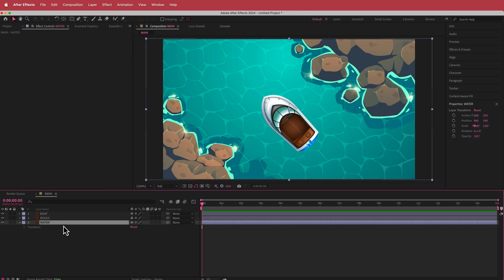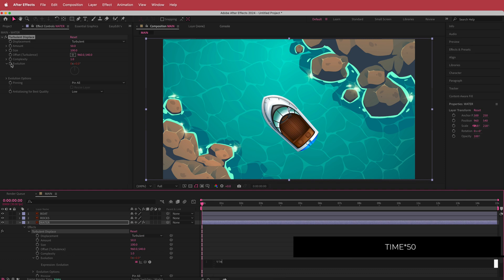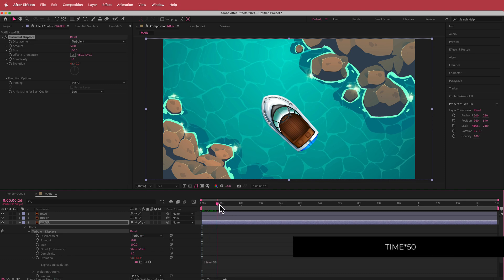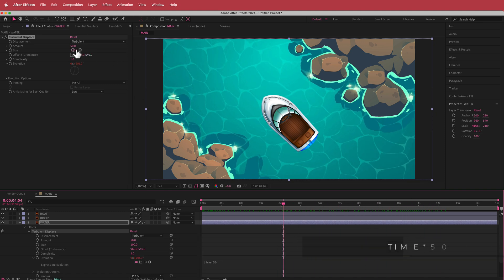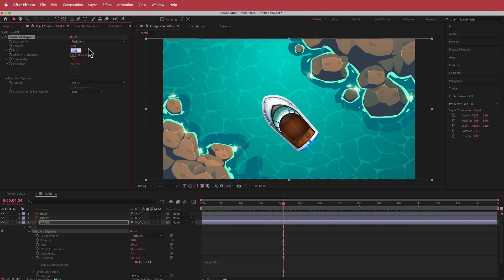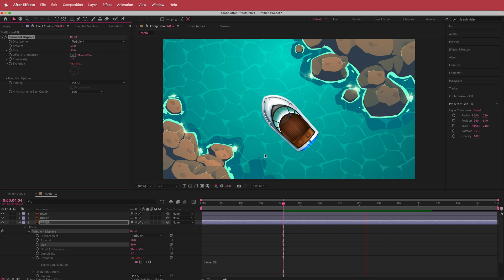Now we're going to go down to the water layer and add some turbulent displace. I'll hold Option, hit the stopwatch for evolution, and write time times 50 — you can see what's happening there. We don't want it too crazy, so we'll drop the size to about 30 and you can see it's just moving slightly, which is exactly what we want.